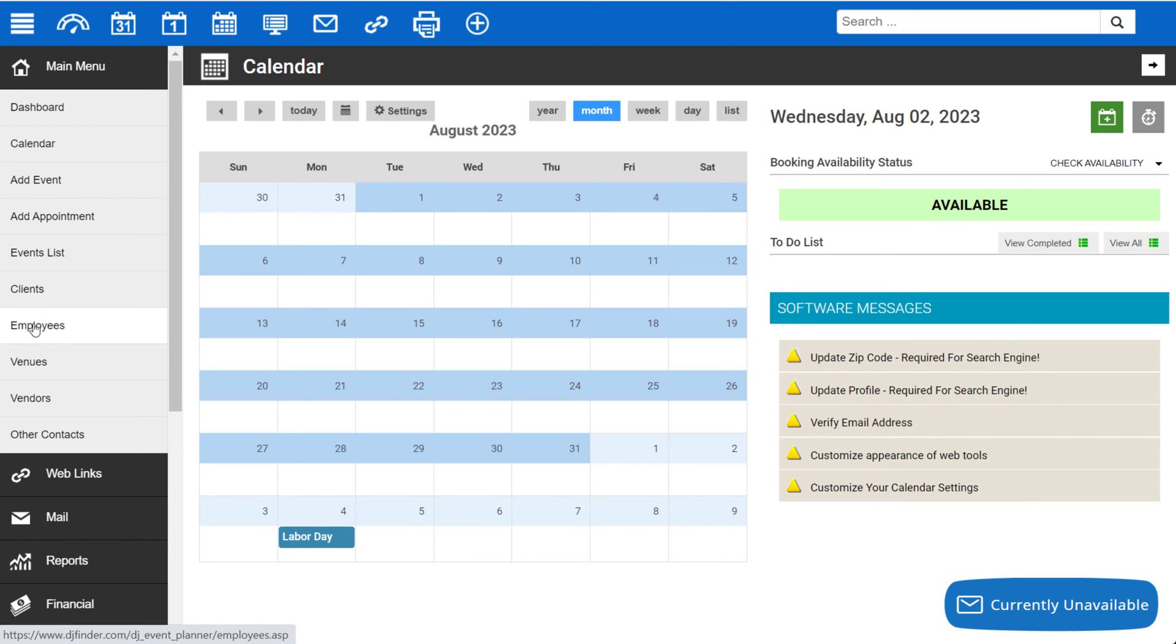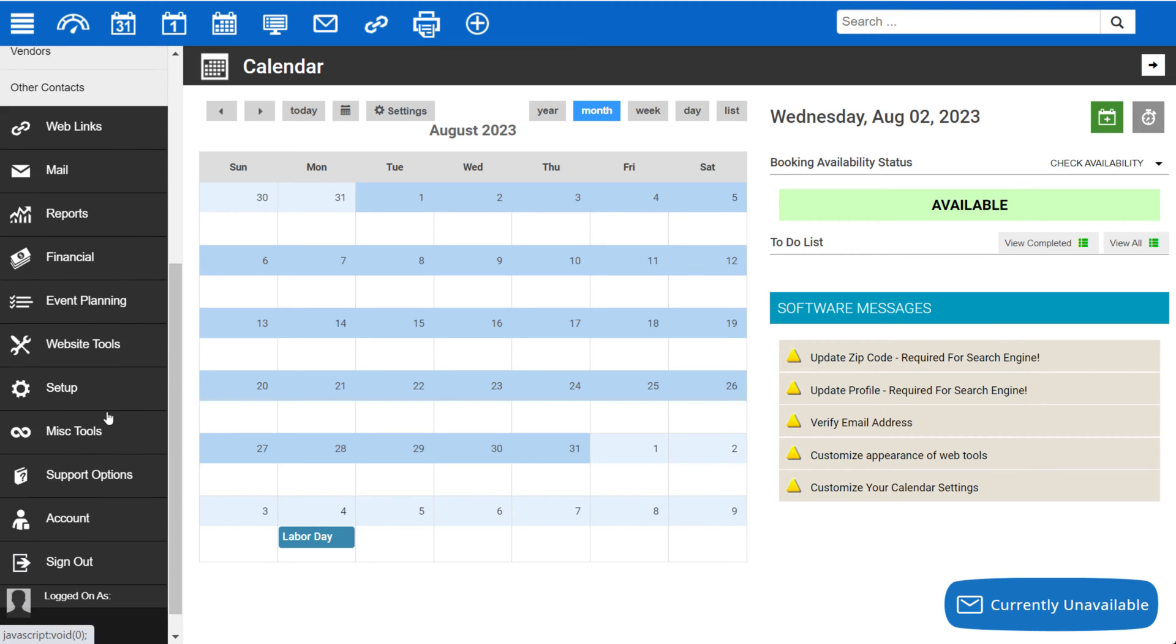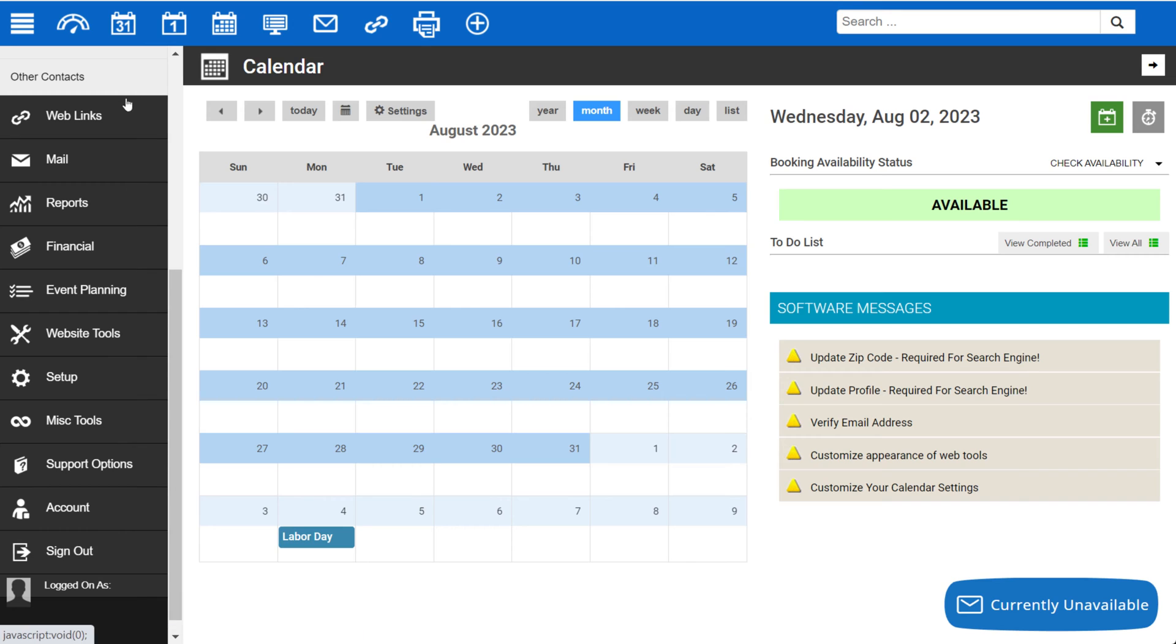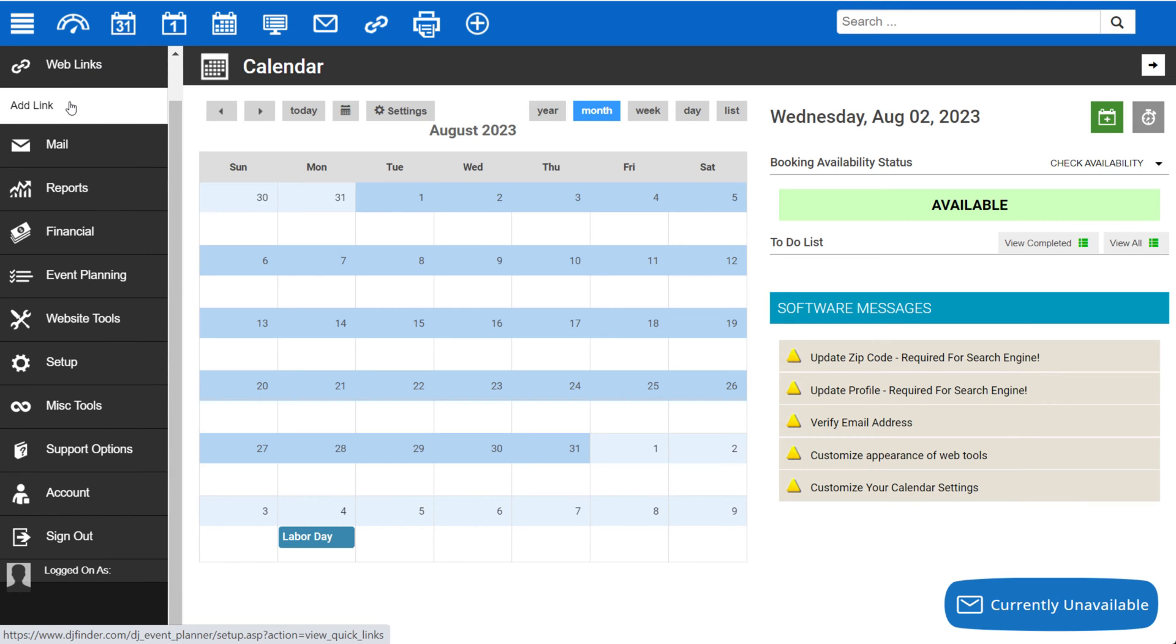You'll also find your employees, venues, vendors, or other contacts that you may want to store within your system. There's also an option for web links to quickly access those from the menu.